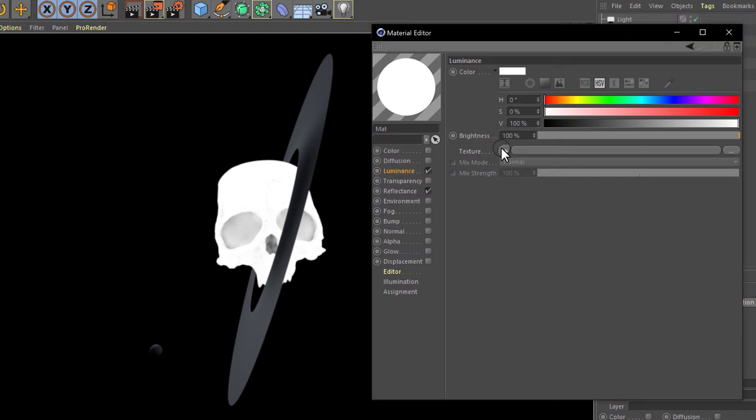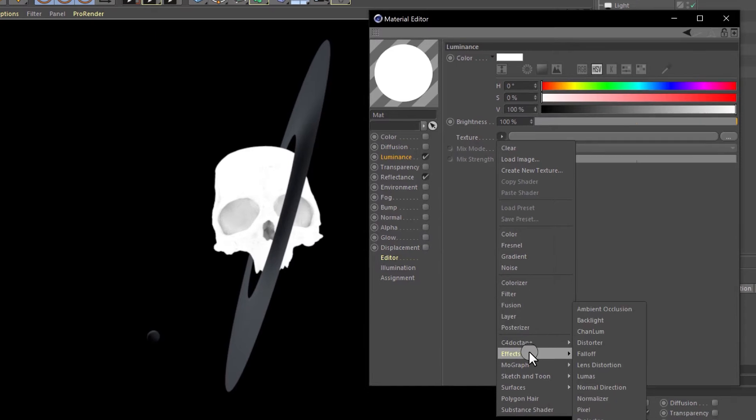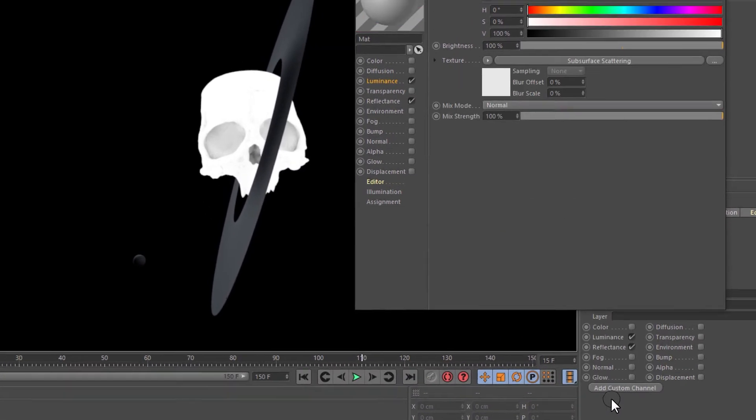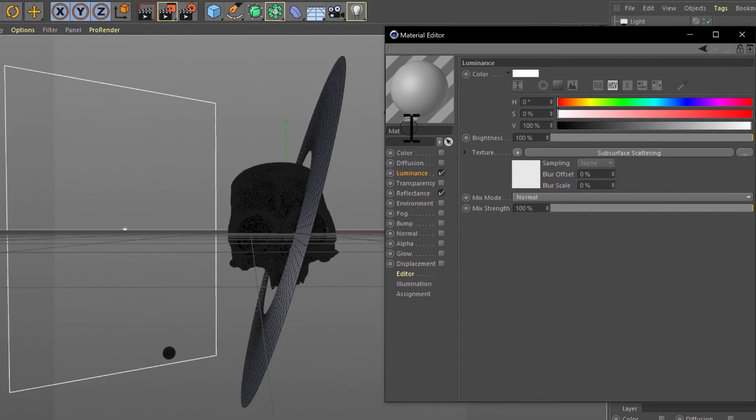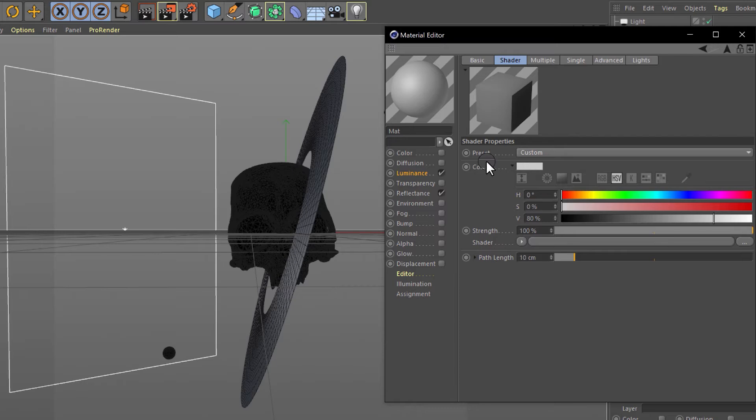Now for the texture of the luminance, we need to make a subsurface scattering effect. Inside of the effect of the shader, we need to create a color that is inside of the model, maybe a bluish one.